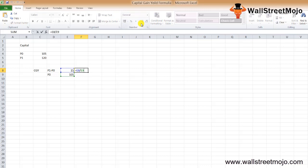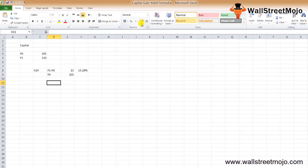This means that by using this formula, we understand that Ishita has got a 14.29% capital gain after two years of investment. Now if the company also offers a dividend, we can calculate the dividend yield as well and find out the total return on the investment.